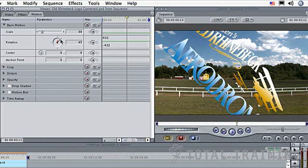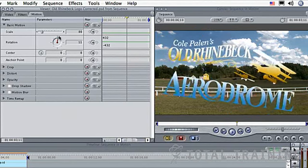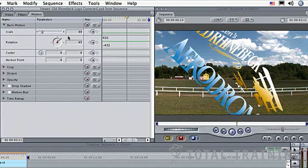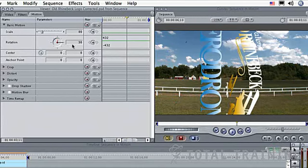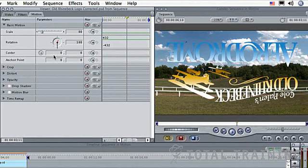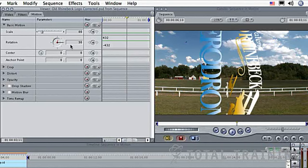A couple other things worth noting. As I click and drag, if I add the shift key, we'll snap to 45 degree increments. So this is a quick way to constrain your rotation to a specific amount.